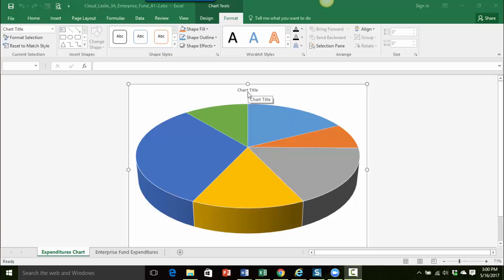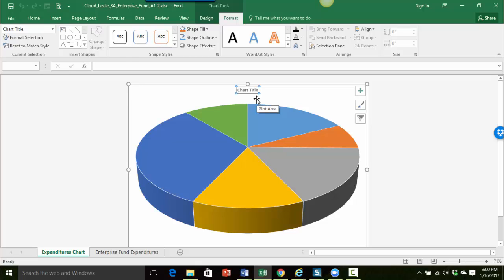So I'll just go ahead and click right on the chart title to get it selected, and you can see it has the four little dots around it to show me that I do have it selected. Those are called selection handles.